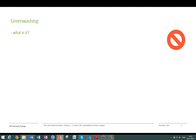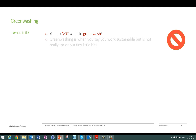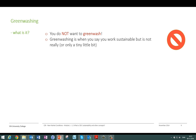A final concept you need to know is greenwashing — marked here with a big forbidden sign, because it's something you do not want to do. Greenwashing is basically when you say you work sustainably but don't really, or only a tiny little bit. For example, making a small packaging change on one of twenty products and claiming to be a sustainable company is not enough.